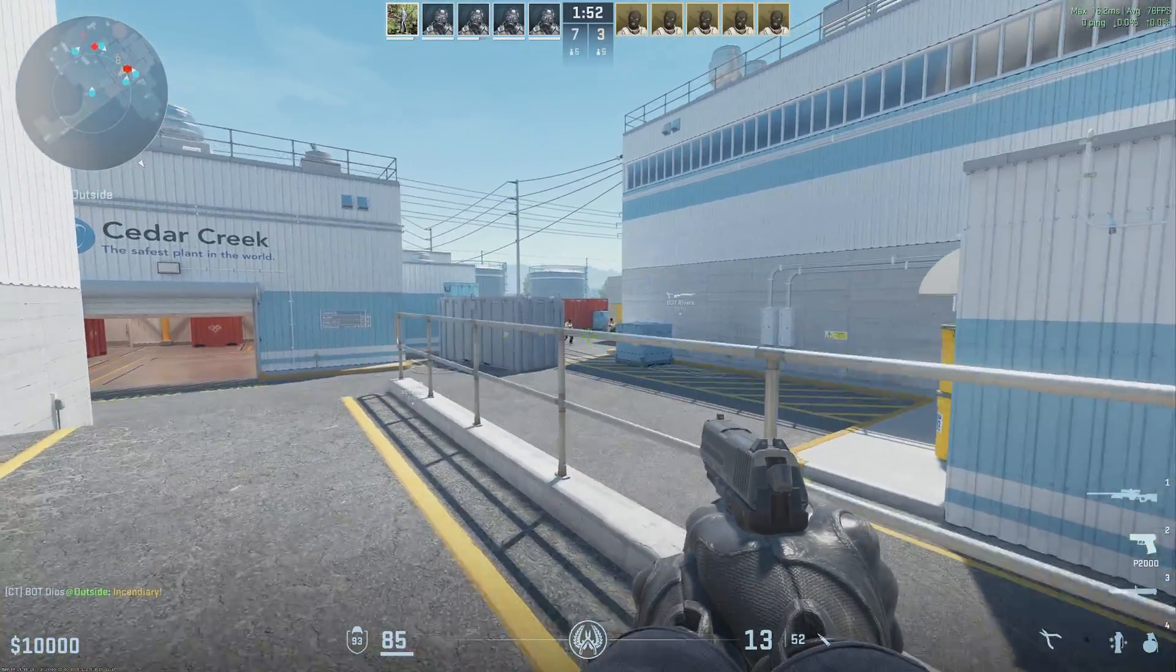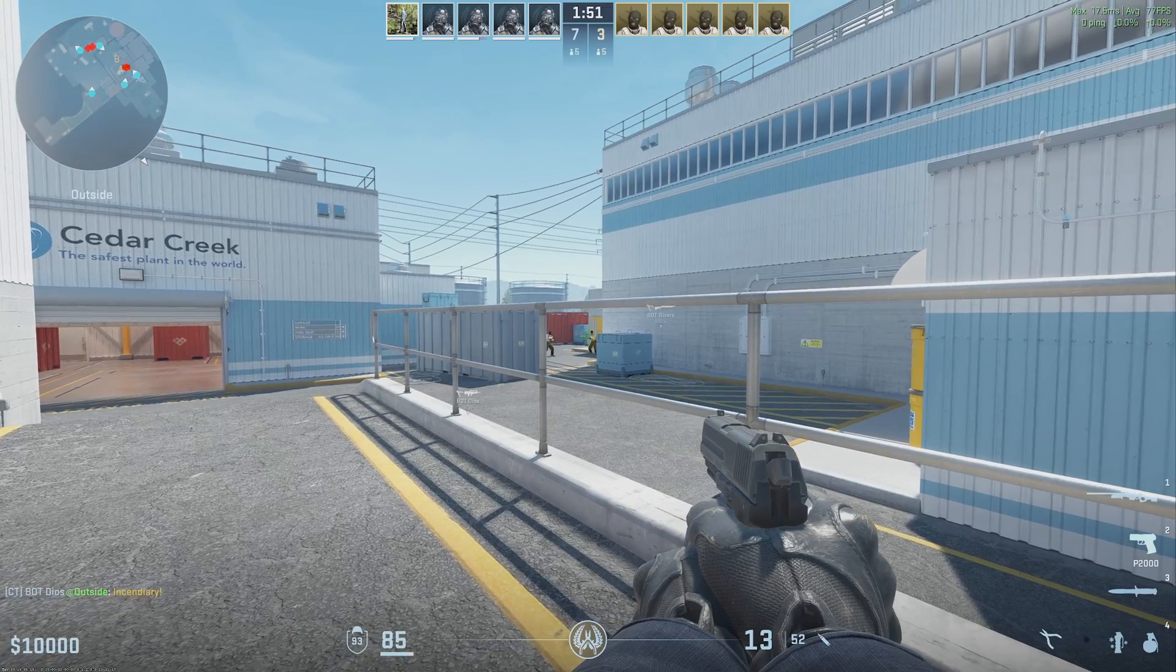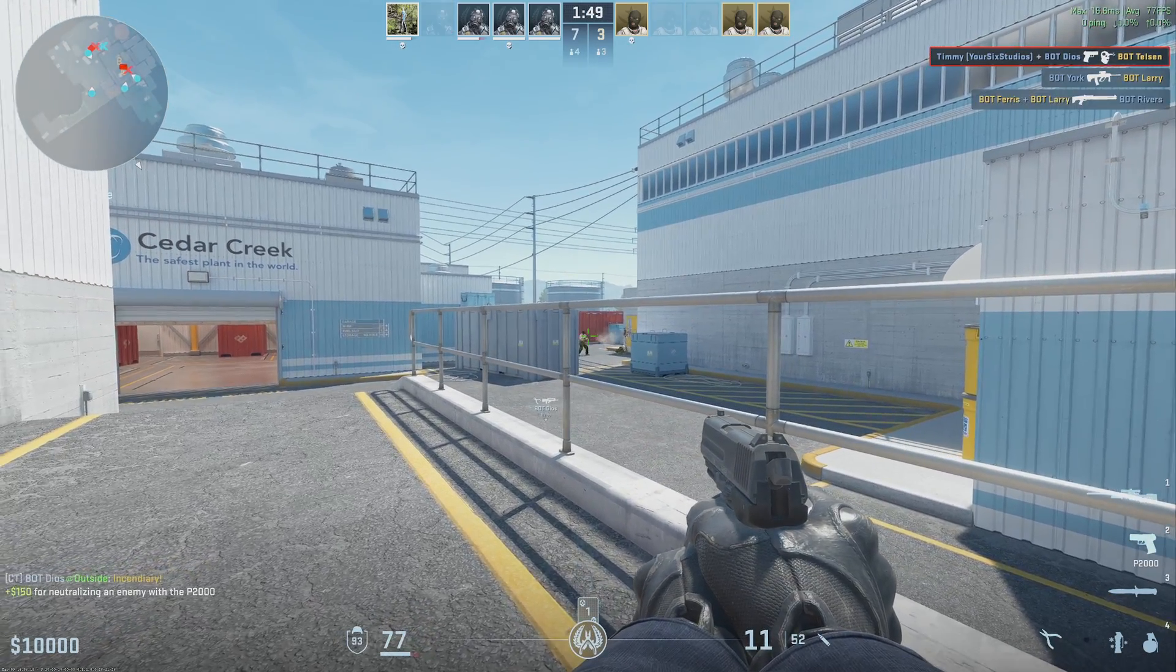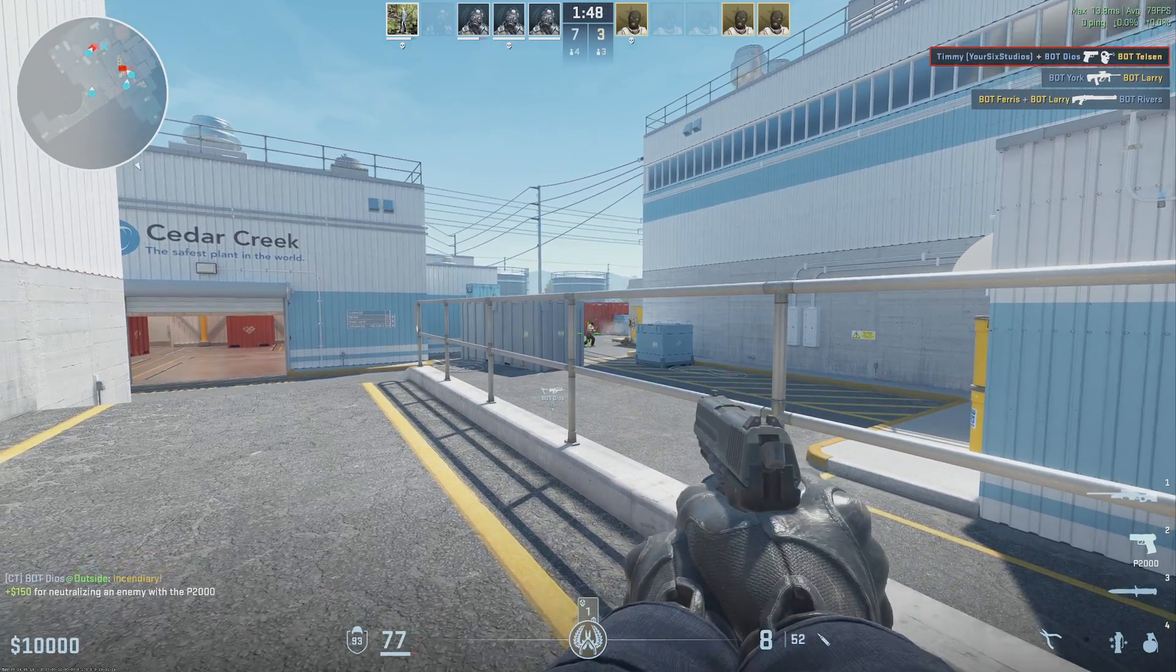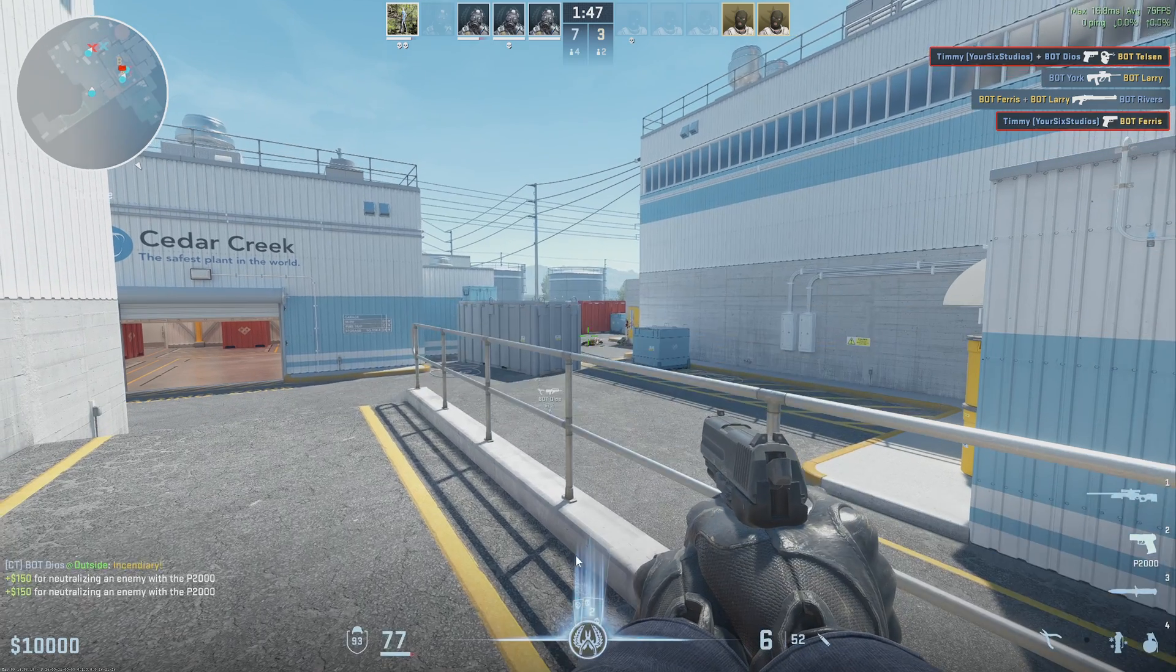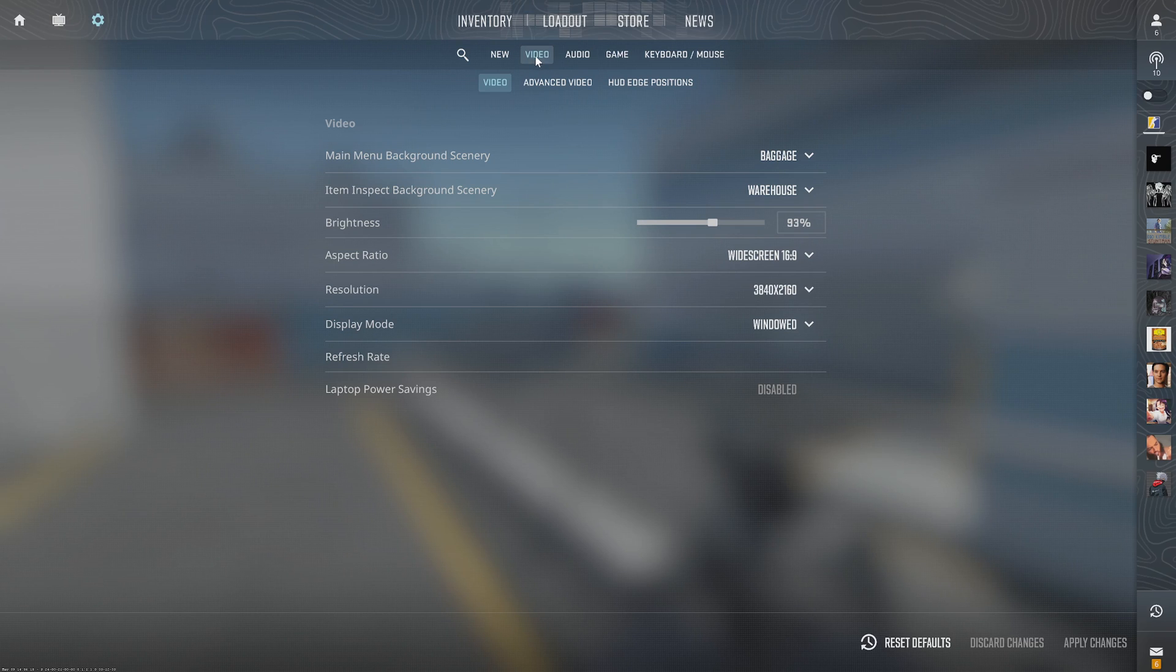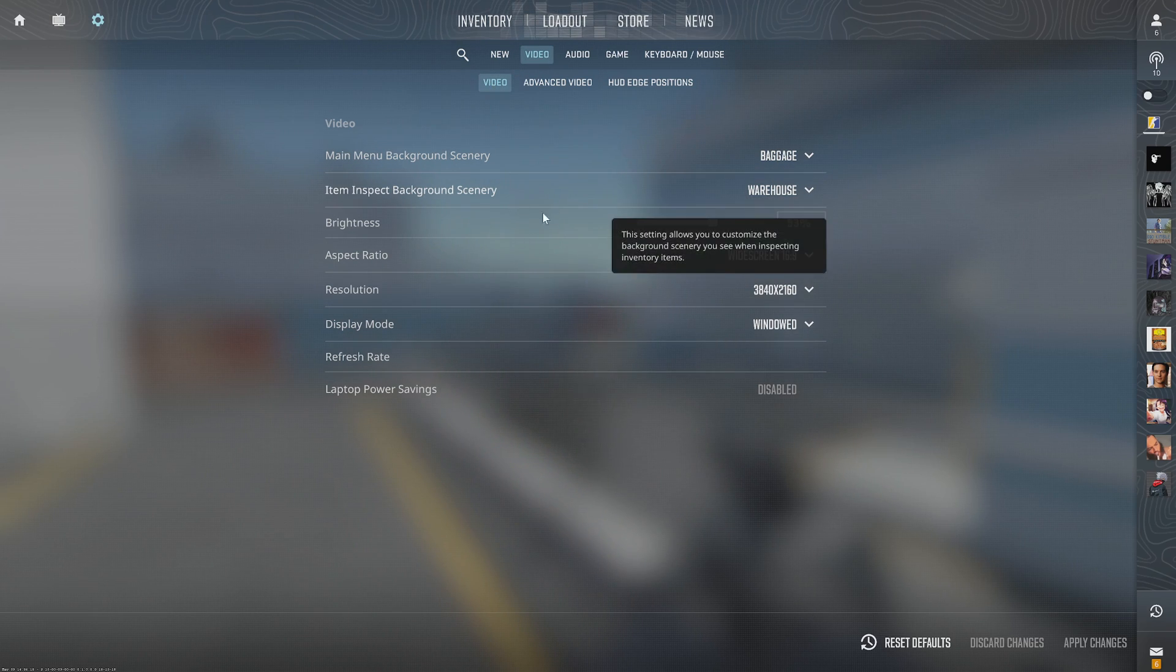If it's grayed out and you're not able to change this, it's because you probably have it in a different mode. Go to Escape, go to Settings right here, now let's go to Video, and then scroll on down.